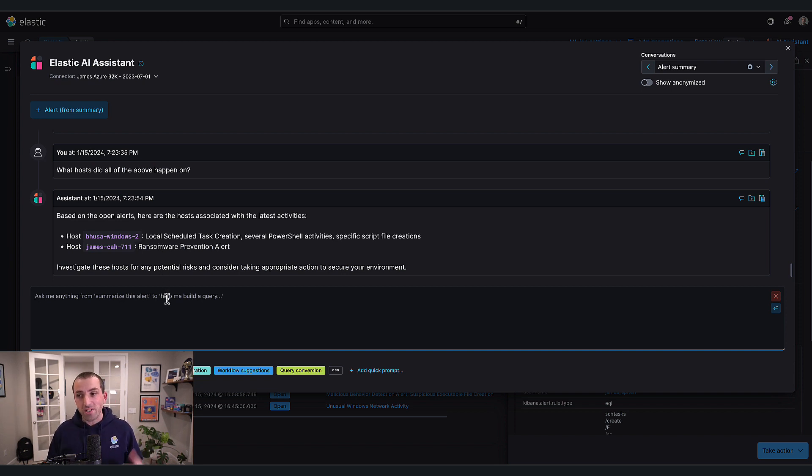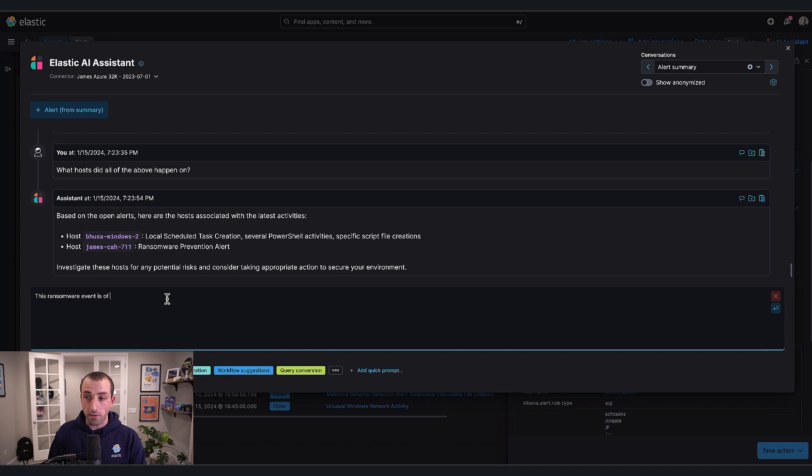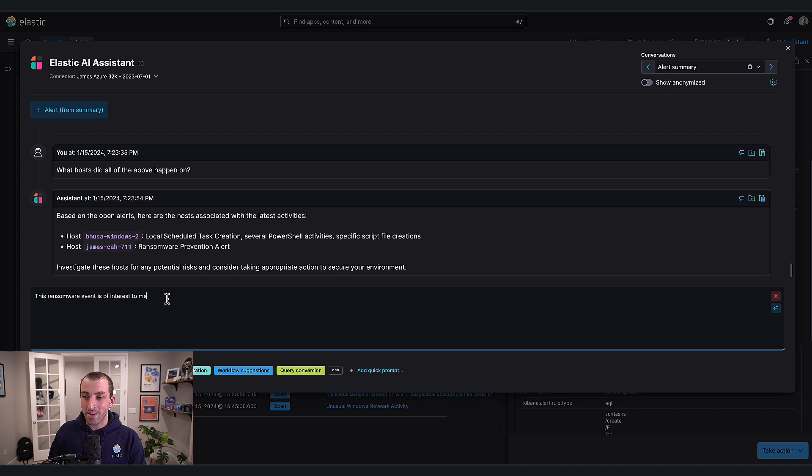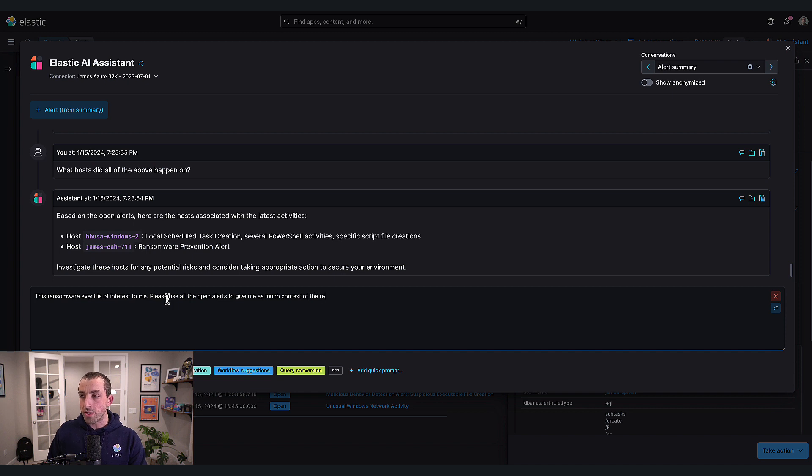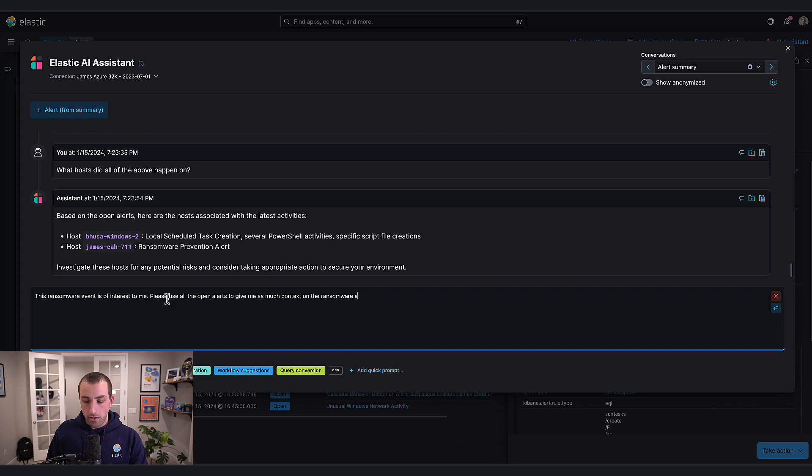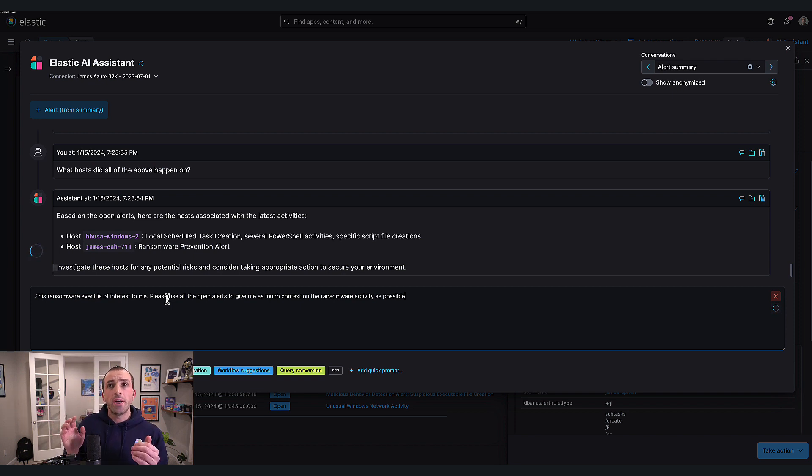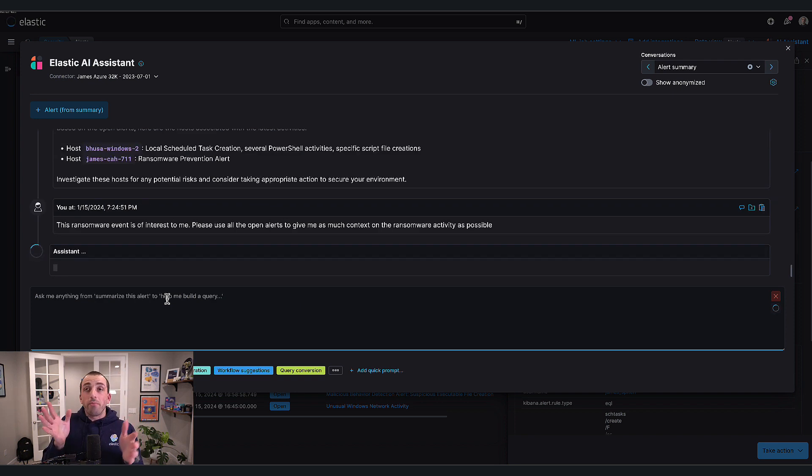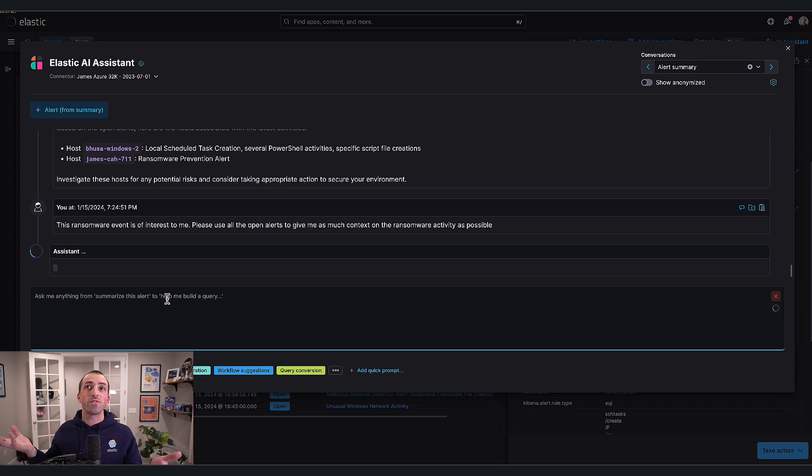The ransomware event is of interest to me. Please use all the open alerts to give me as much context on the ransomware activity as possible. Which is really cool. Just being able to have that open-ended conversation in one place without leaving the assistant - that ability now to have a fully-fledged conversation with your alerts is really powerful.